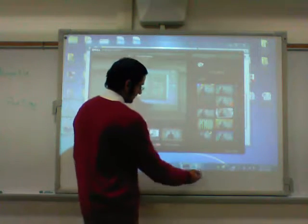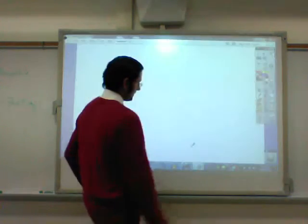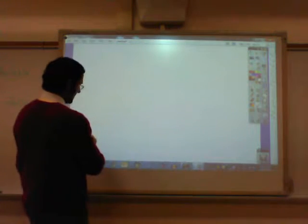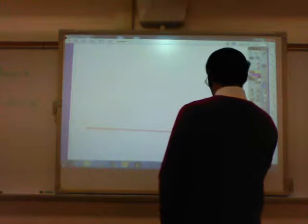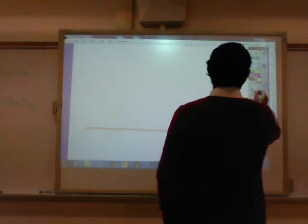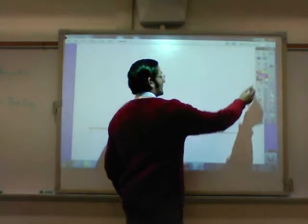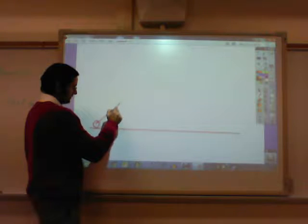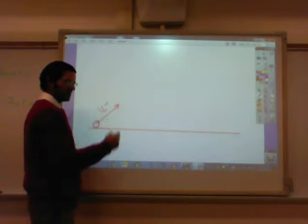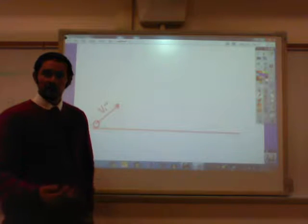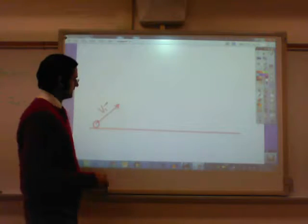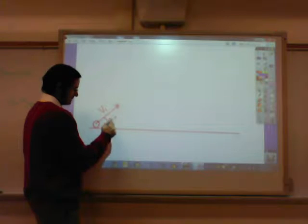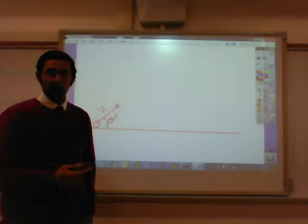Let's start off by drawing it out. We have a ground, and we've got an object — let's say it's a cannonball — being fired off at an initial velocity of some value: 30, 40, or 50 meters per second. And it's being shot at an angle theta, which could be anything: 20, 30, 40, or 50 degrees.